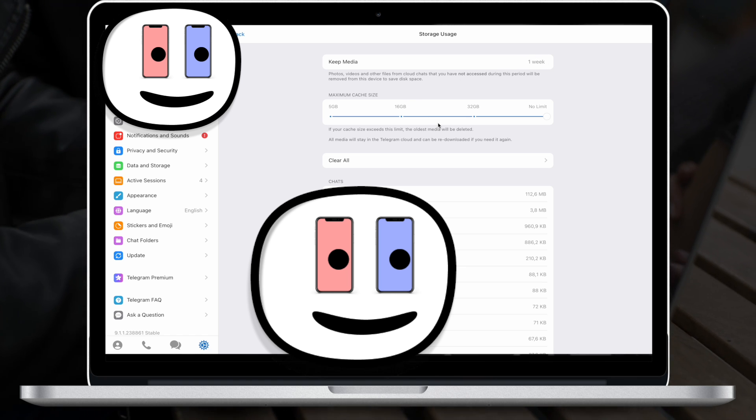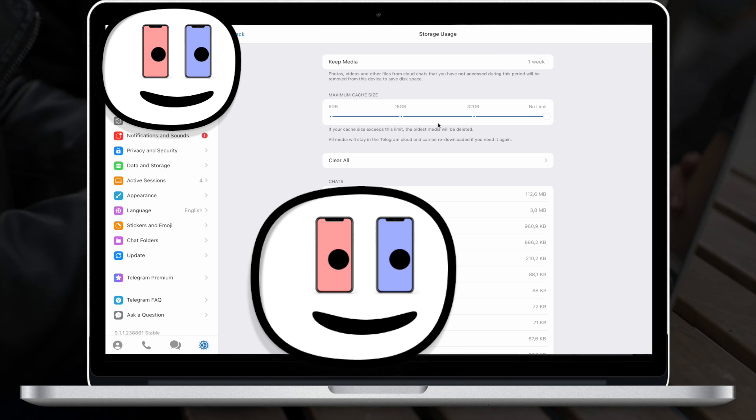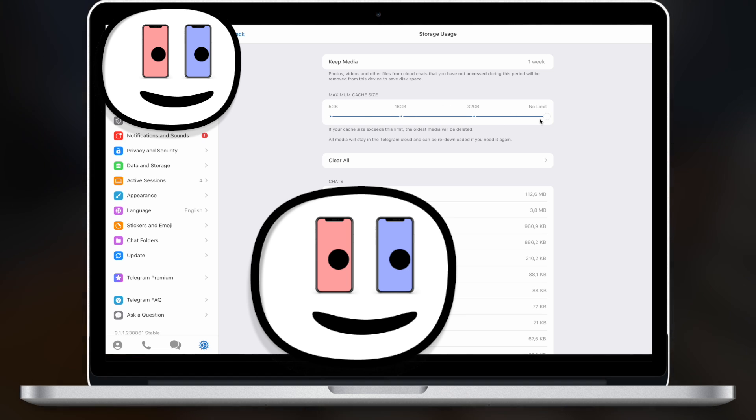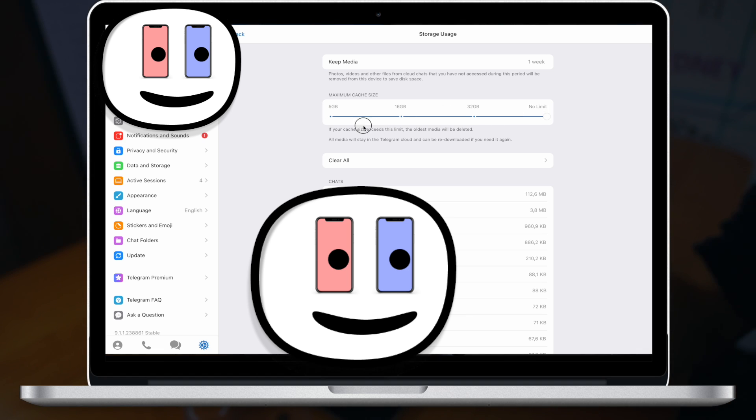Then we have change maximum cache size. Change it to 5GB. The least one.